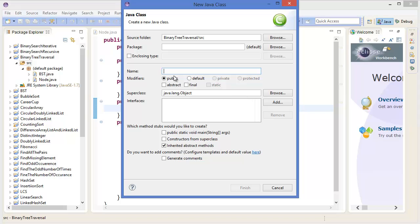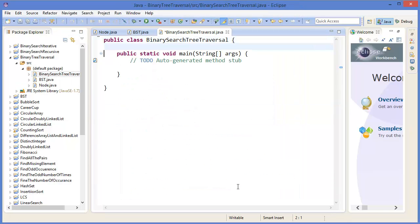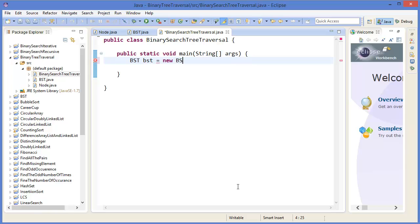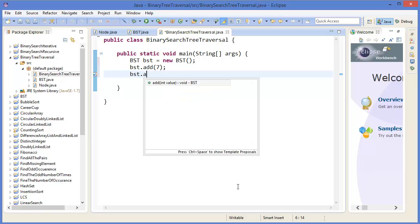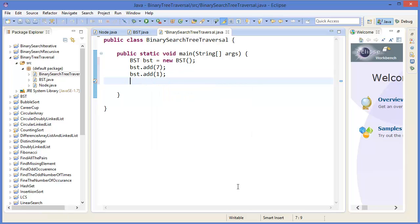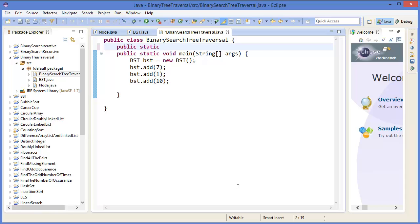Now I need another class for binary search tree traversal. I have a BST, so first I need to add a value — let's say a simple tree: 1, 10. I need to make a method for pre-order traversal.